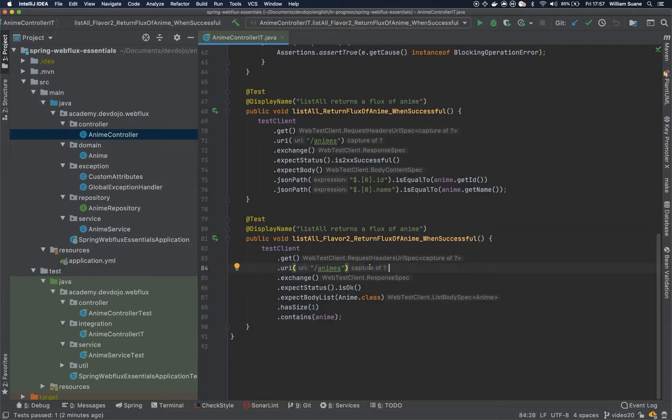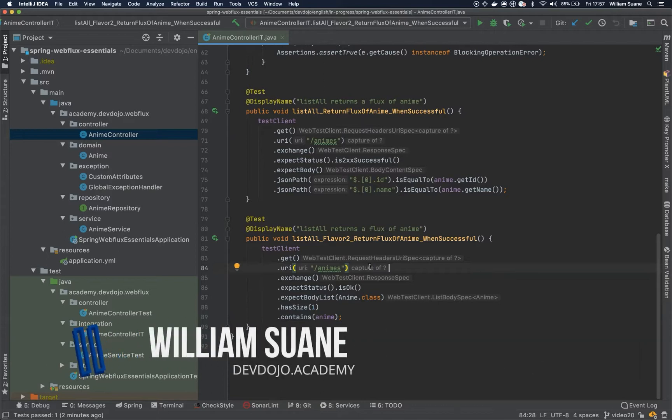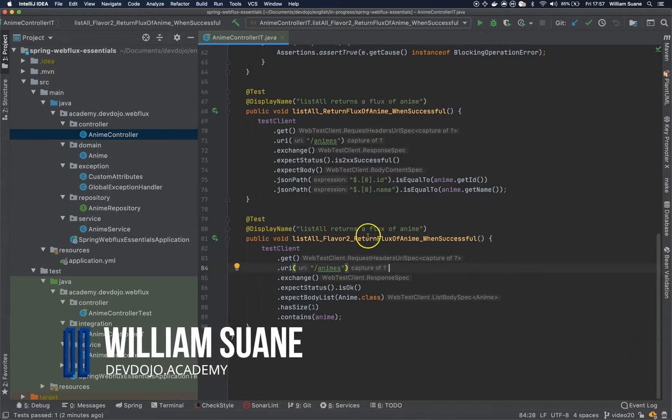Hi everyone, welcome back to Spring WebFlux Essentials and let's continue the integration tests.